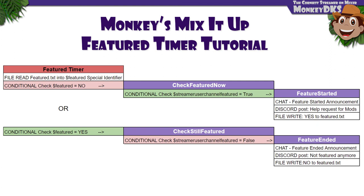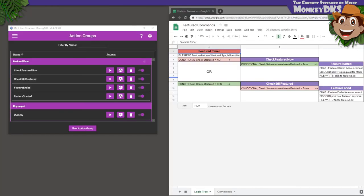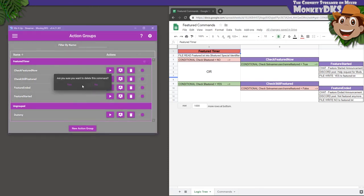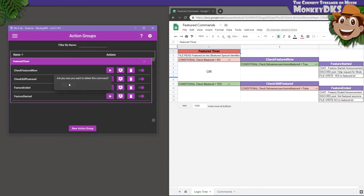As I said in the beginning, I have a public Google Sheet available with all these commands, as well as the logic tree so you can see how everything relates and recreate it for yourself. Oh, and you can go ahead and delete that dummy action group, unless you might use it for something later.